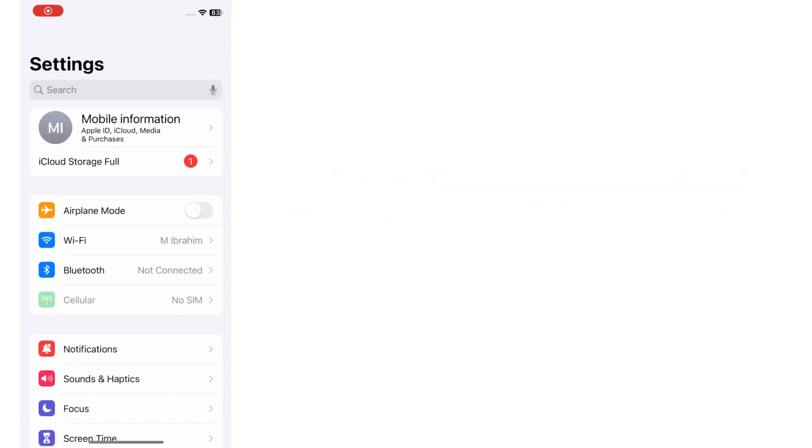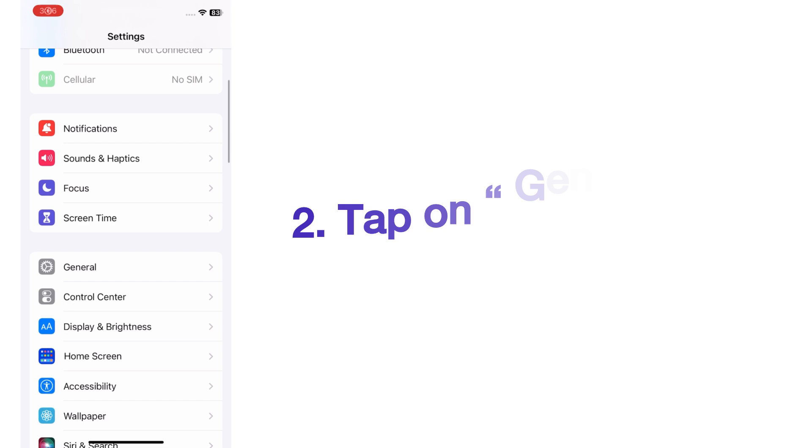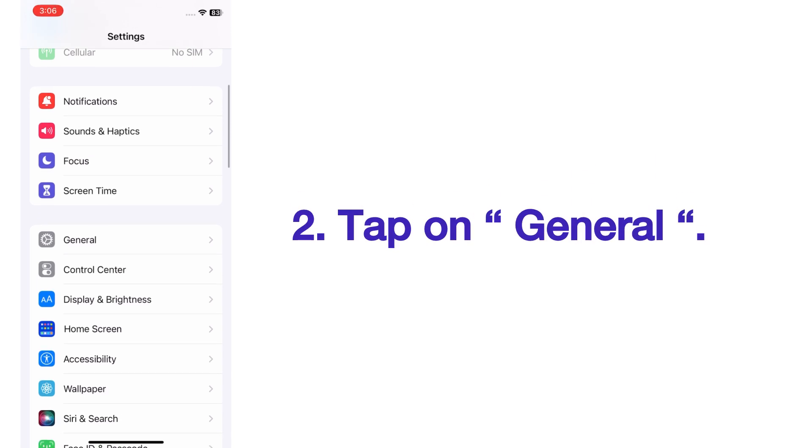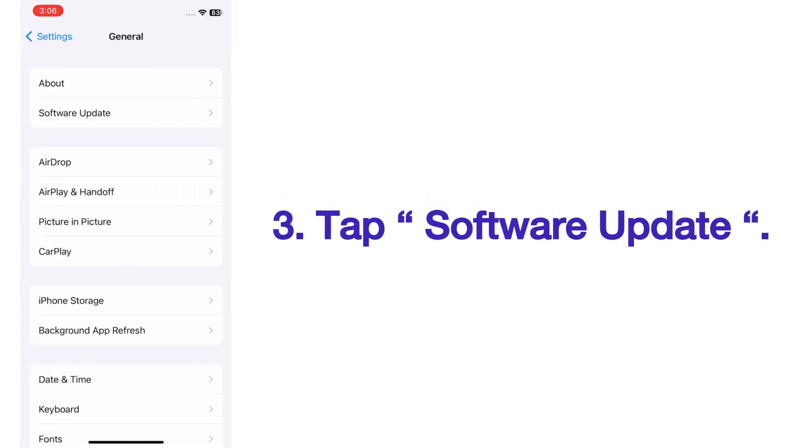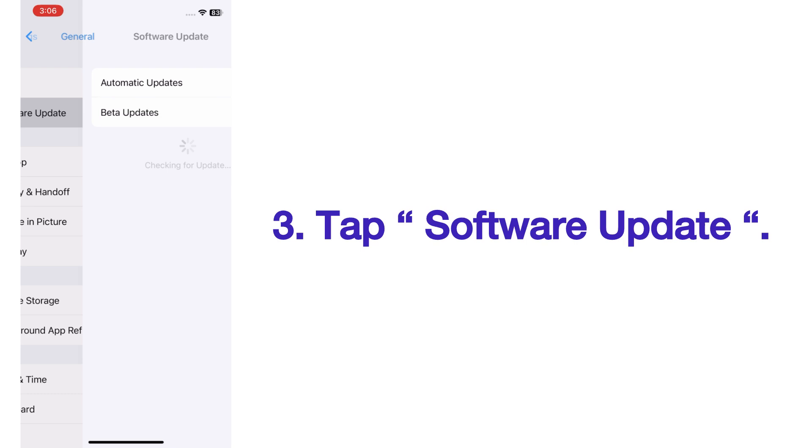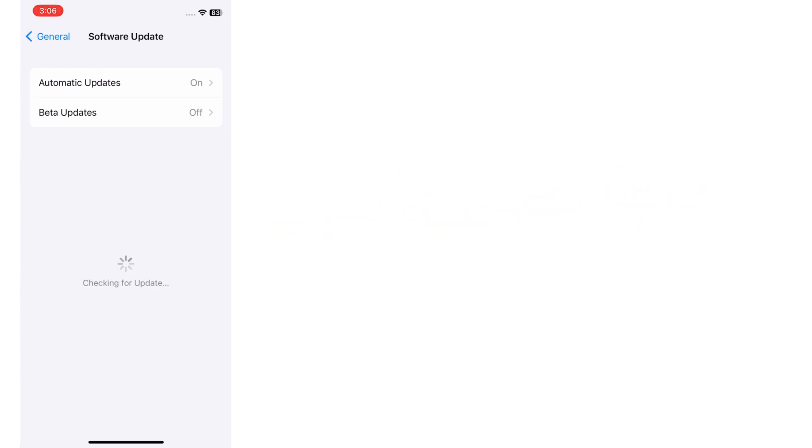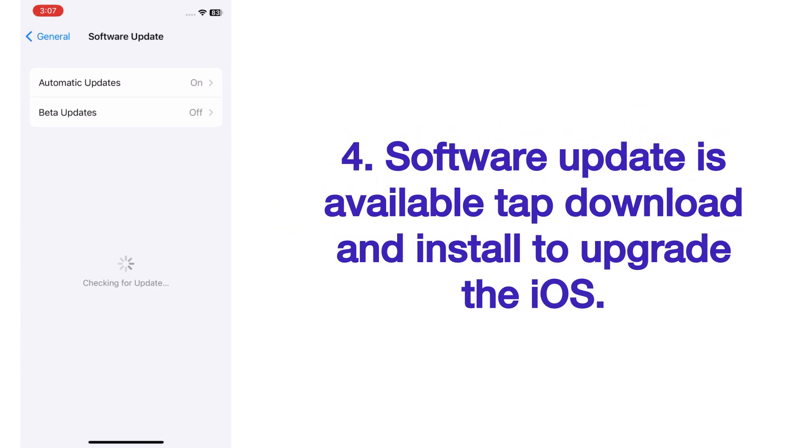On the Settings page, scroll up and tap on General. On the General page, tap Software Update. If software update is available, tap Download and Install to upgrade the iOS.